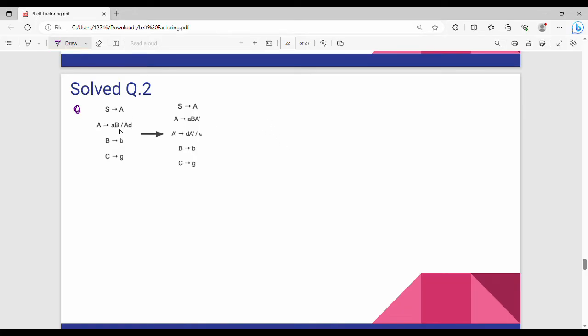The first grammar is our question. In this grammar, there is a left recursion. A gives me A, D — so here is a left recursion. I have left recursion, as I have already posted in the previous video.